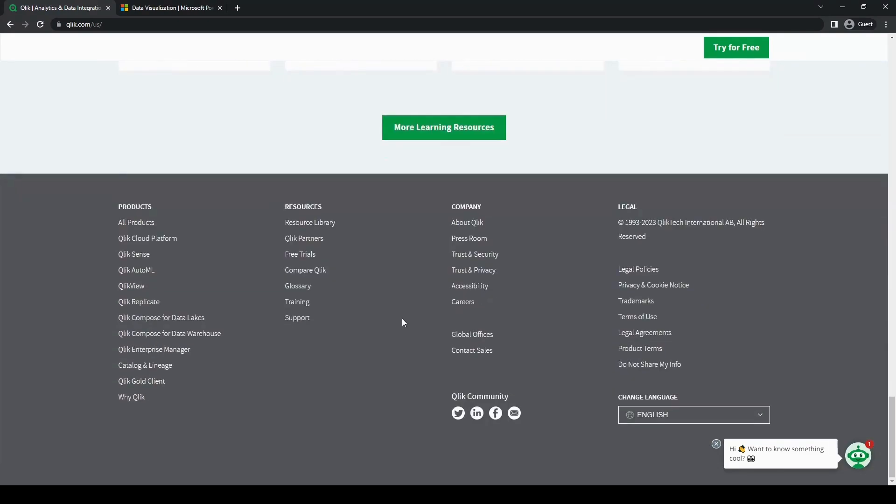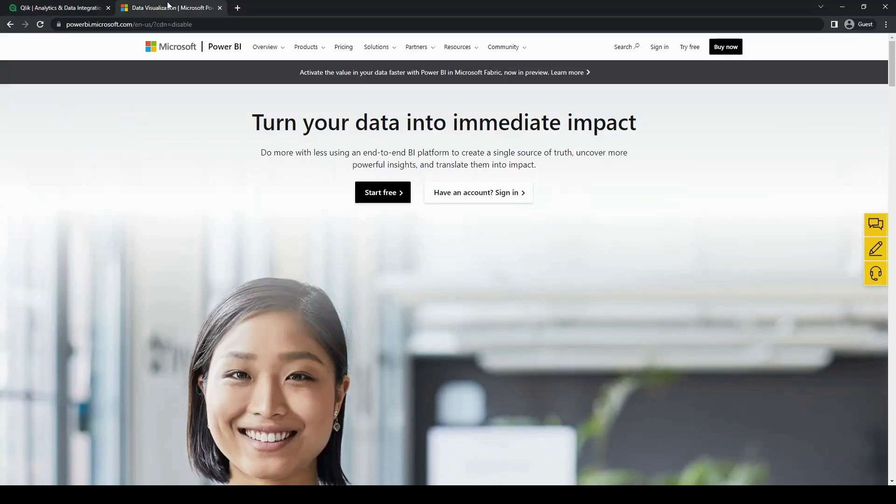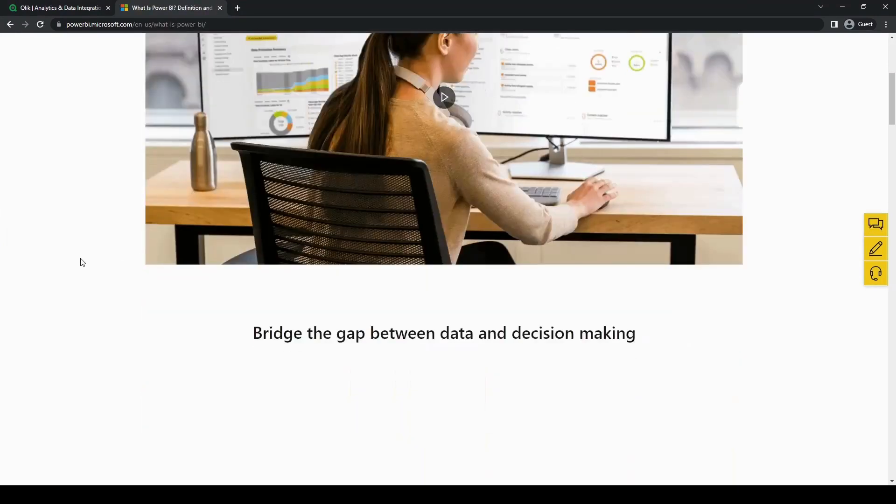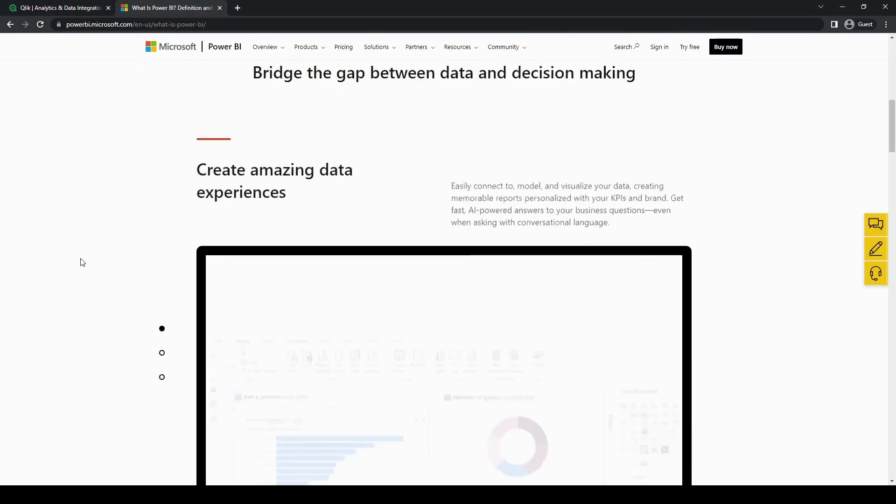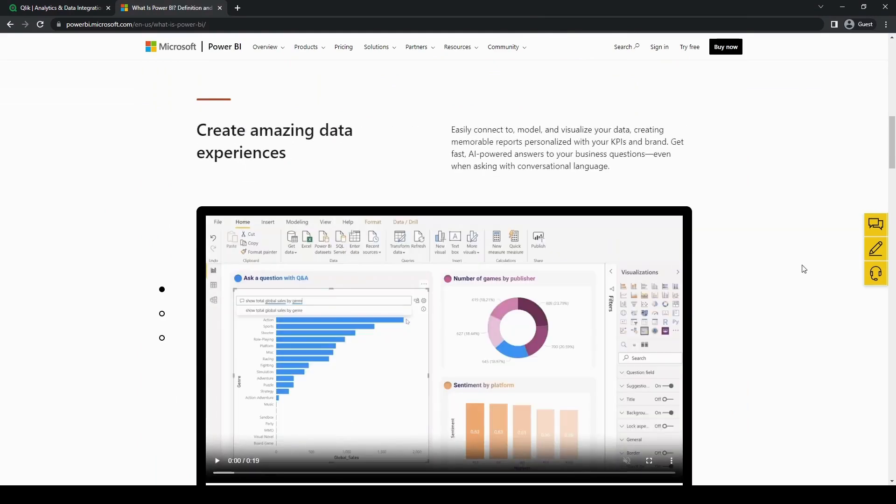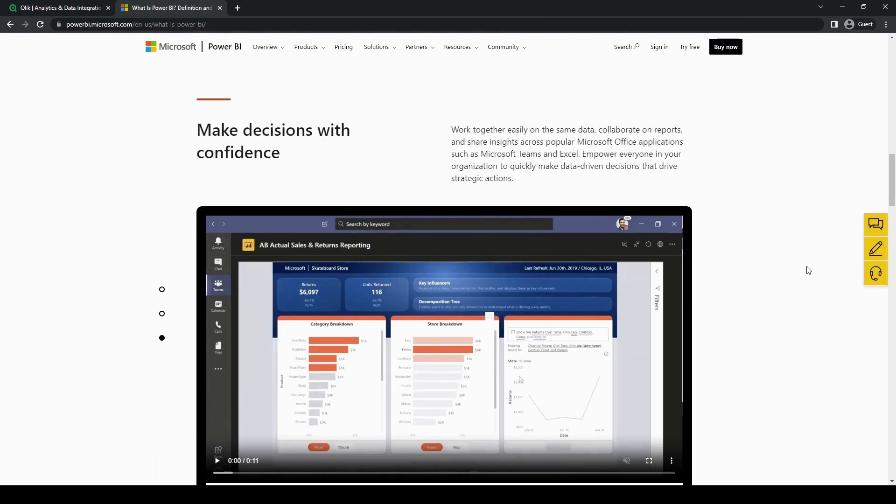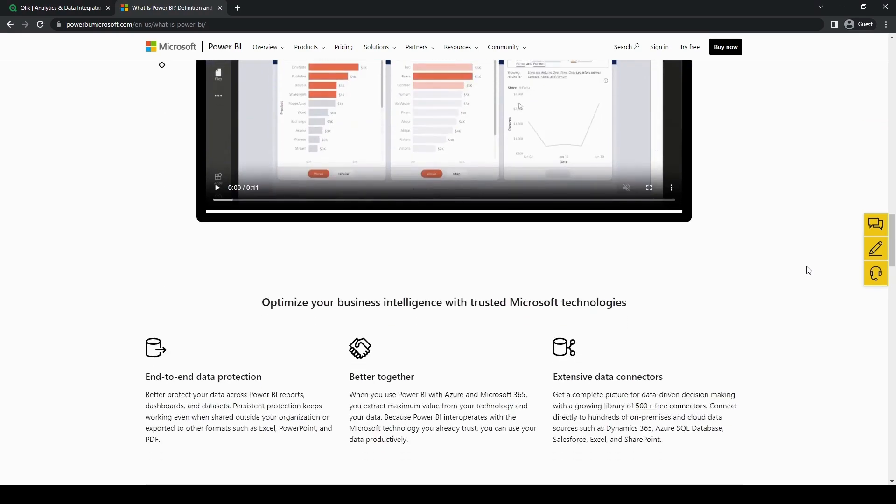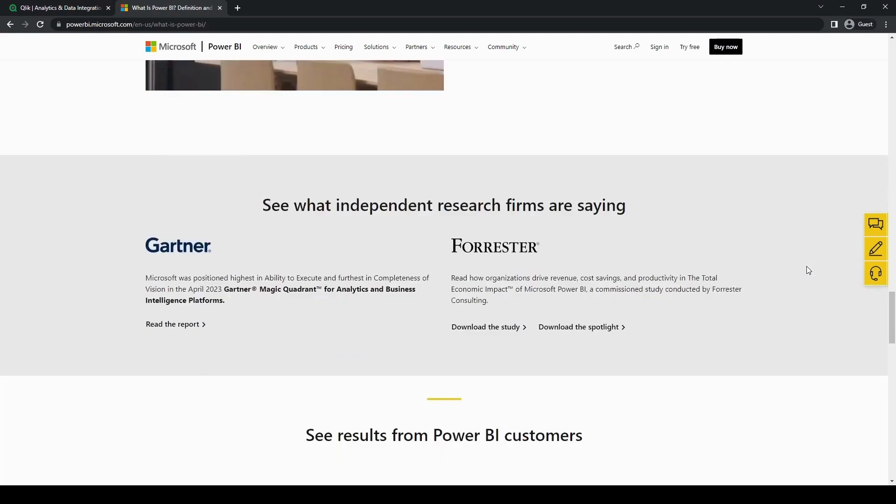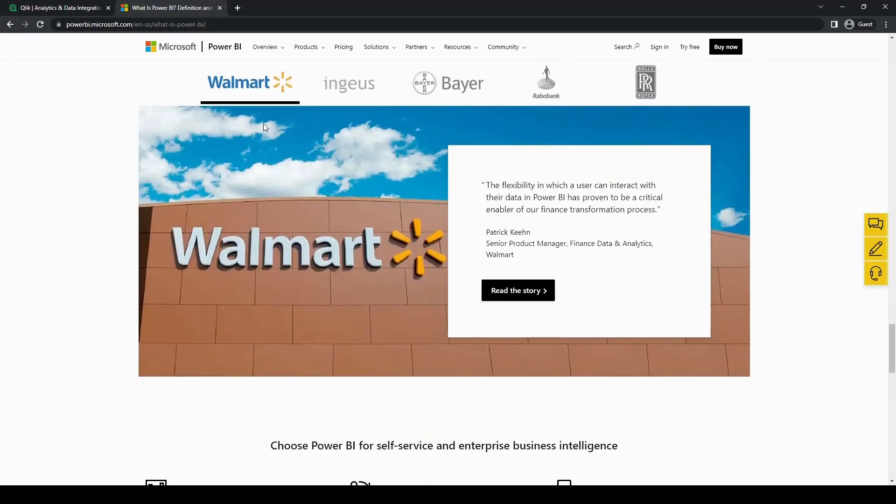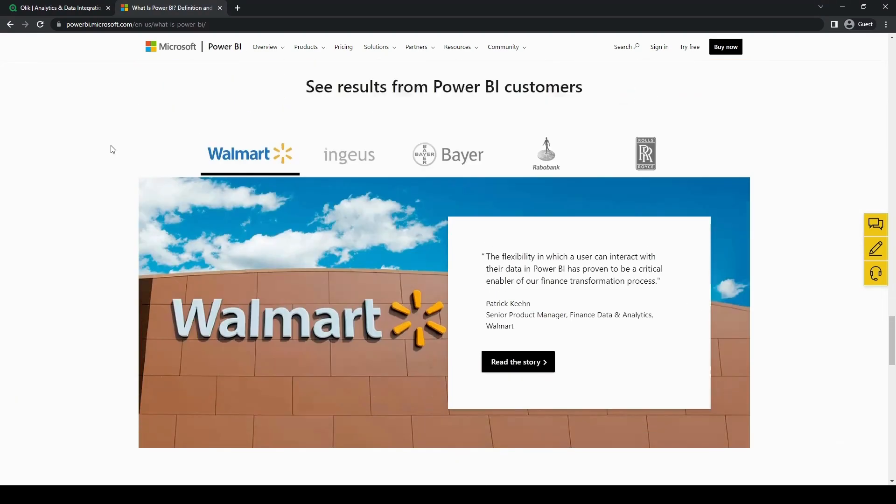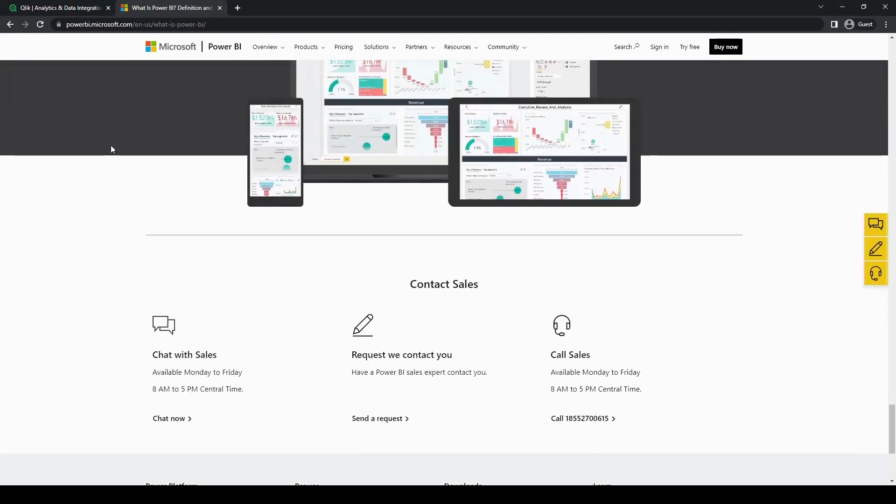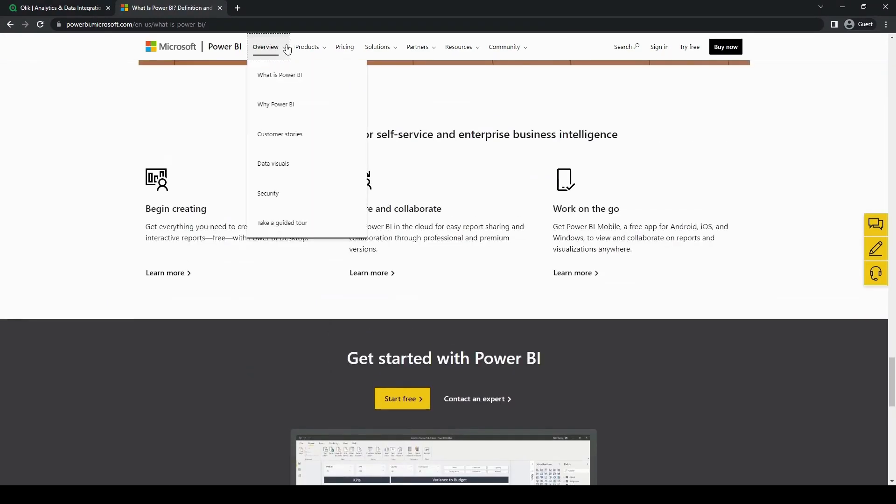Power BI on the other hand is a Microsoft product. It's a cloud-based business analytics tool that offers a broad range of features including data visualization, interactive dashboards, as well as robust reporting capabilities. Now that we have a bit of a better understanding about both of these tools, let's now take a closer look at the features and functionalities of both Qlik and Power BI so we can determine which tool has the edge over the other.